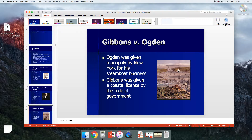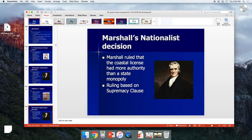Gibbons v. Ogden: Ogden was working with Robert Fulton, who invented the steamboat, carrying goods up and down the Hudson River. Gibbons was given a coastal license by the federal government. The national government wins via the supremacy clause — the federal license trumps the state-granted monopoly.